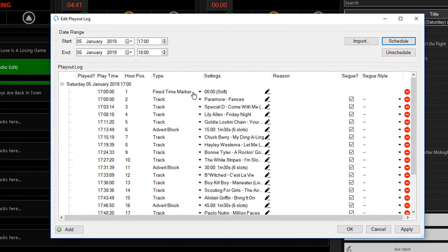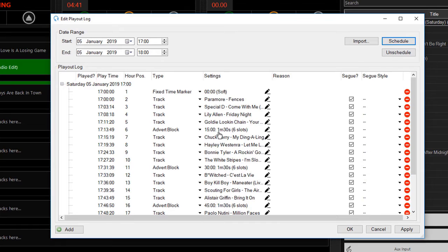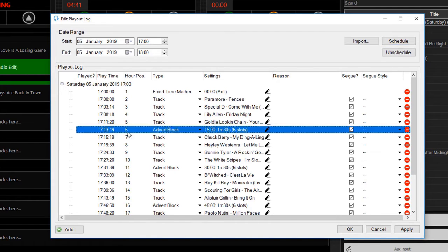If I go to the next hour and just click Schedule, it will schedule in some actual songs this time. I've got my fixed time marker, I've got my tracks playing here, I've got my advert block which is just being slotted in here. Now at this point in time, we don't actually know what the adverts are, as these could change at any moment. So we've just got the advert block in here ready to insert some adverts into the log.